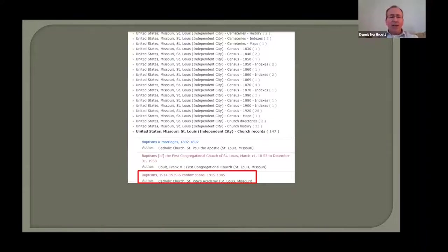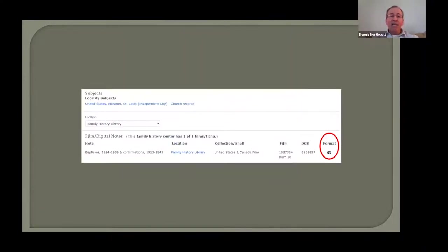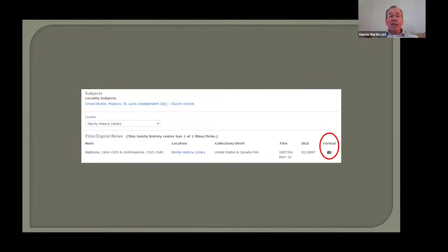Just as an example, I highlighted the entry for records of baptisms and confirmations at St. Rita's Academy. If you click on that link, you'll come to a page where in the far right-hand column under the format heading, if you see a camera icon, that indicates the records are digitized and you can view them. Sometimes you'll see a microfilm reel icon instead, indicating records are only currently available on microfilm. If you click the camera icon, you'll be able to view these digitized confirmation and baptism records, likely in chronological order, possibly with an index at the beginning.